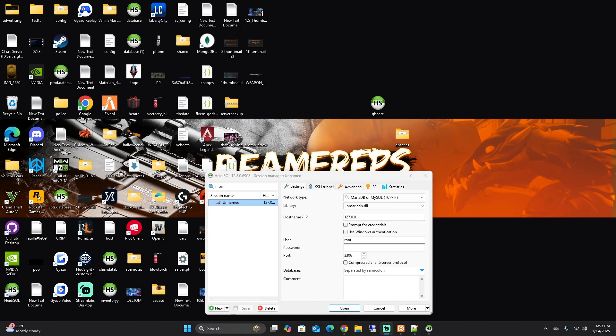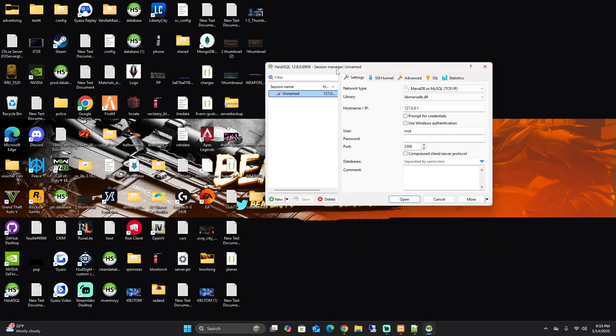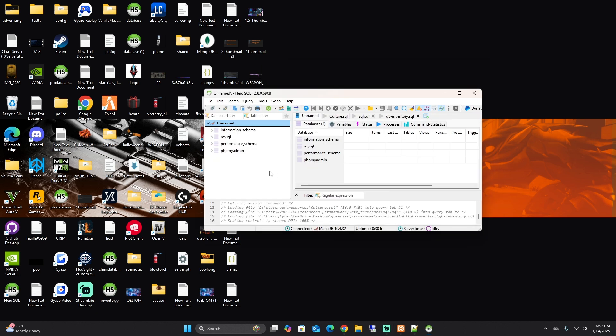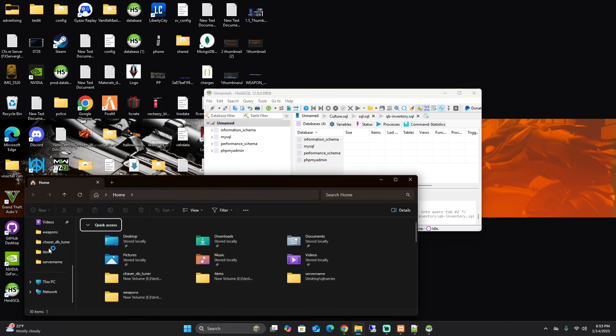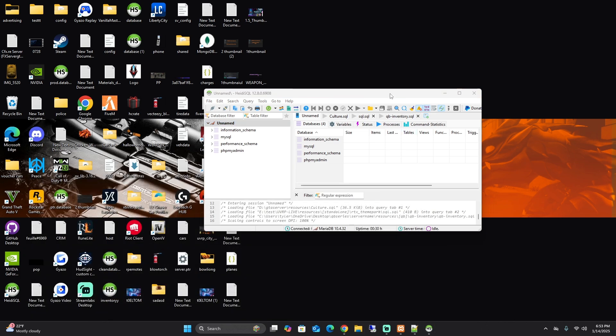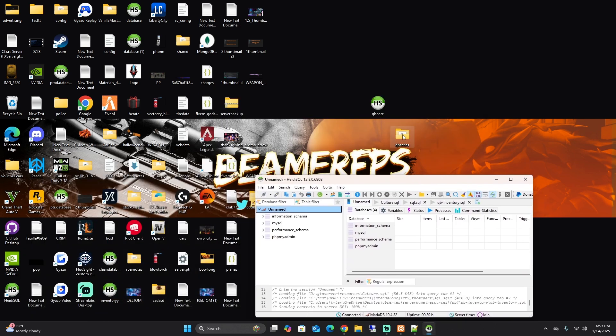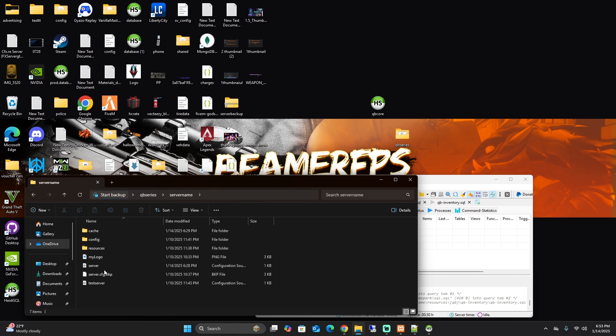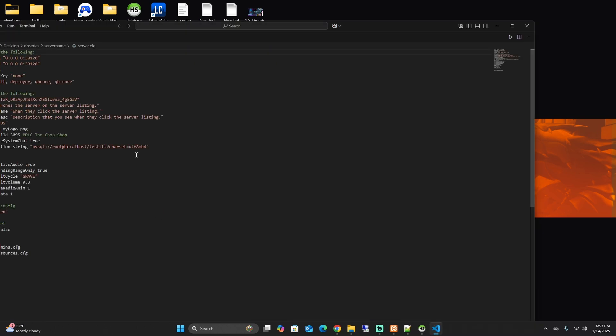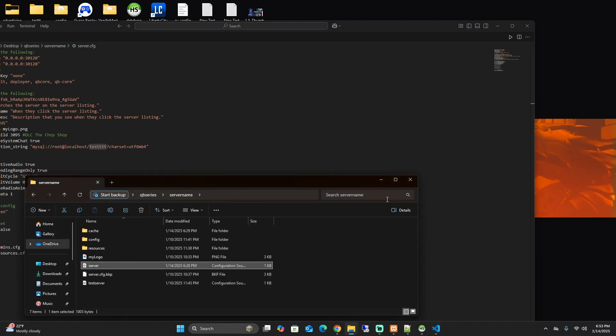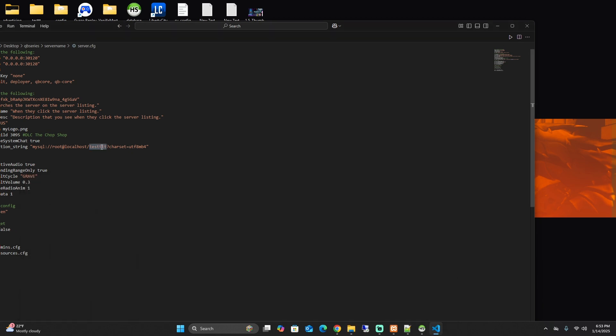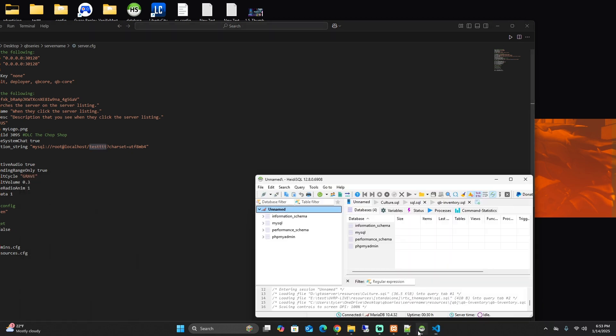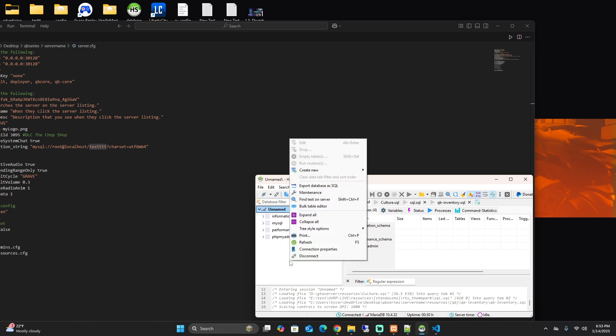After you download HeidiSQL, it will come up like this. For some people, if you open this, your QB core will be already here. If you didn't change it, if you go into your server.cfg and if you didn't change this, you kept the QB core and whatever this name is, if it's already in here, don't touch it. But if it's like mine, you're going to have to create a new database.